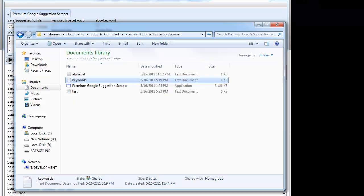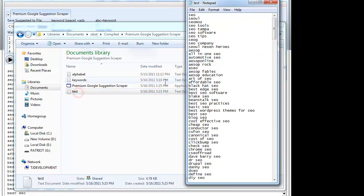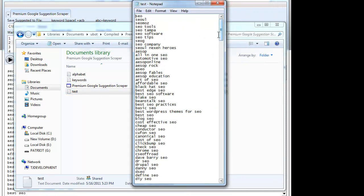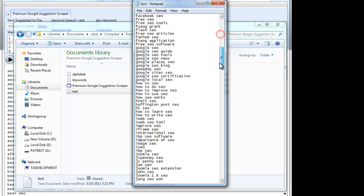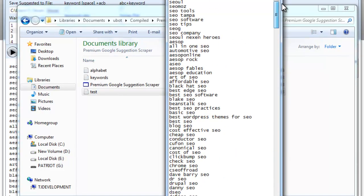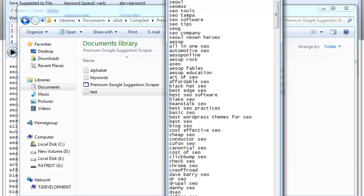And going back, you'll see that it also saved all of the keywords to the file that you chose inside the program, so you can go ahead and use these as you wish.